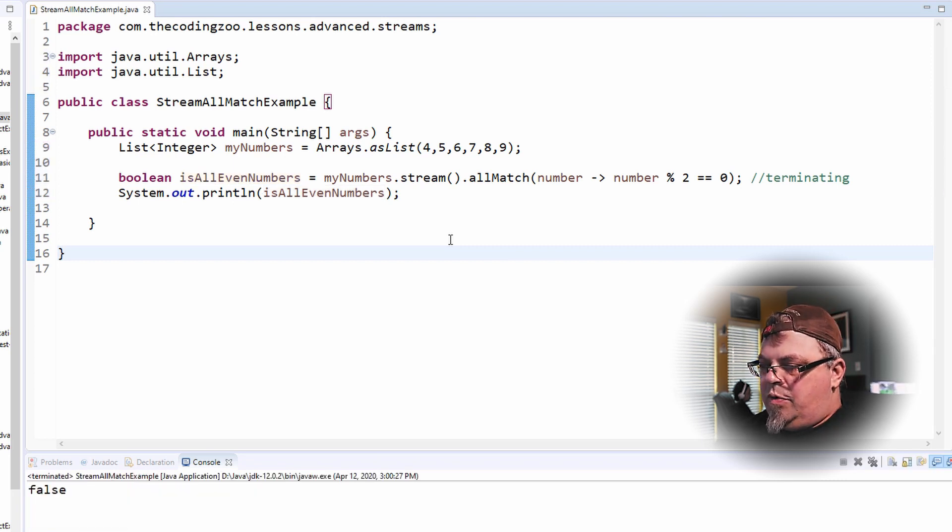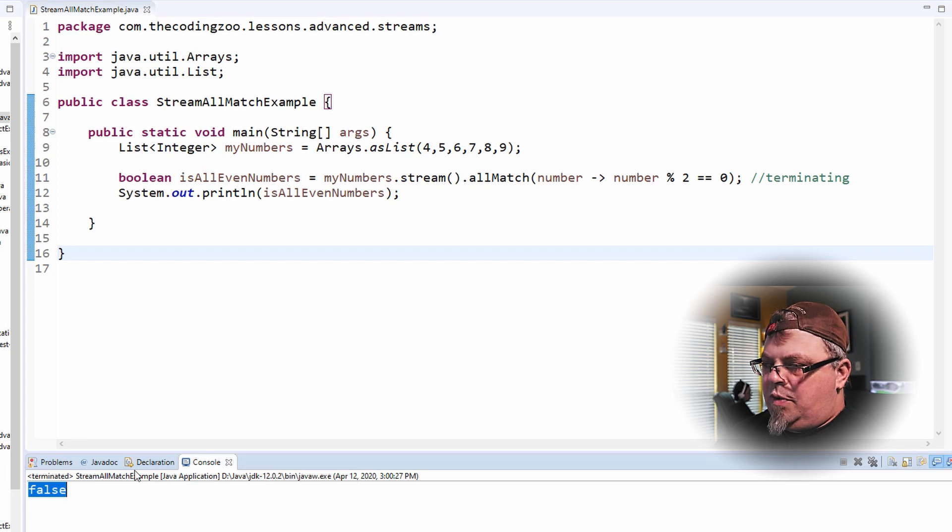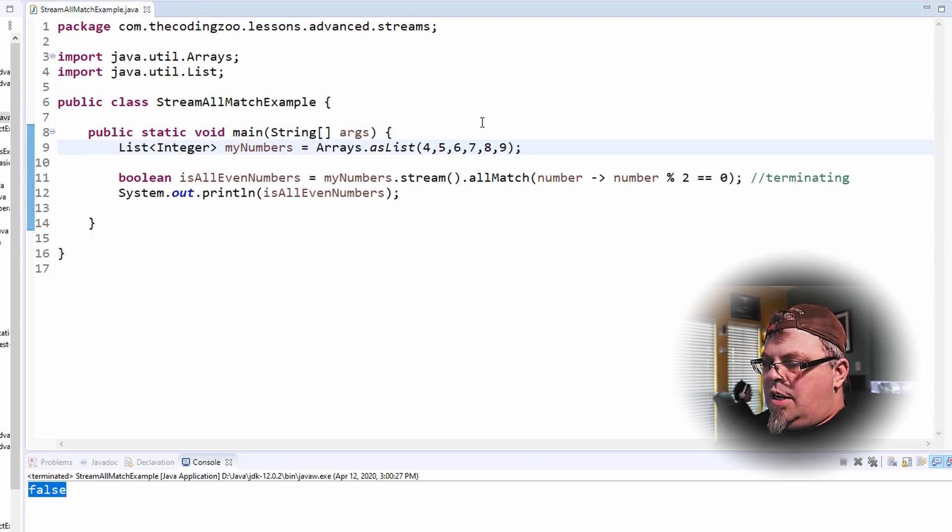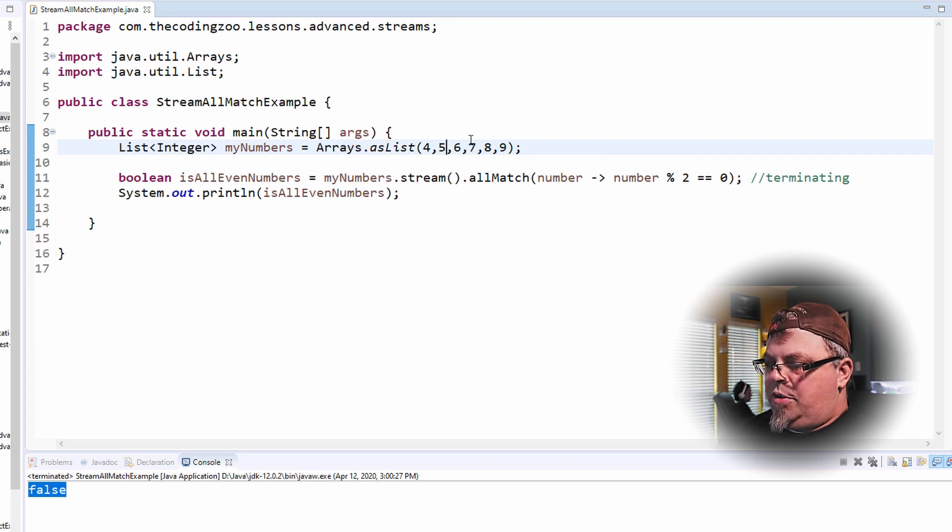And there we go. False. So the answer is false. They're not all even numbers. We, of course, can see that here. Let's see if we can make it true.